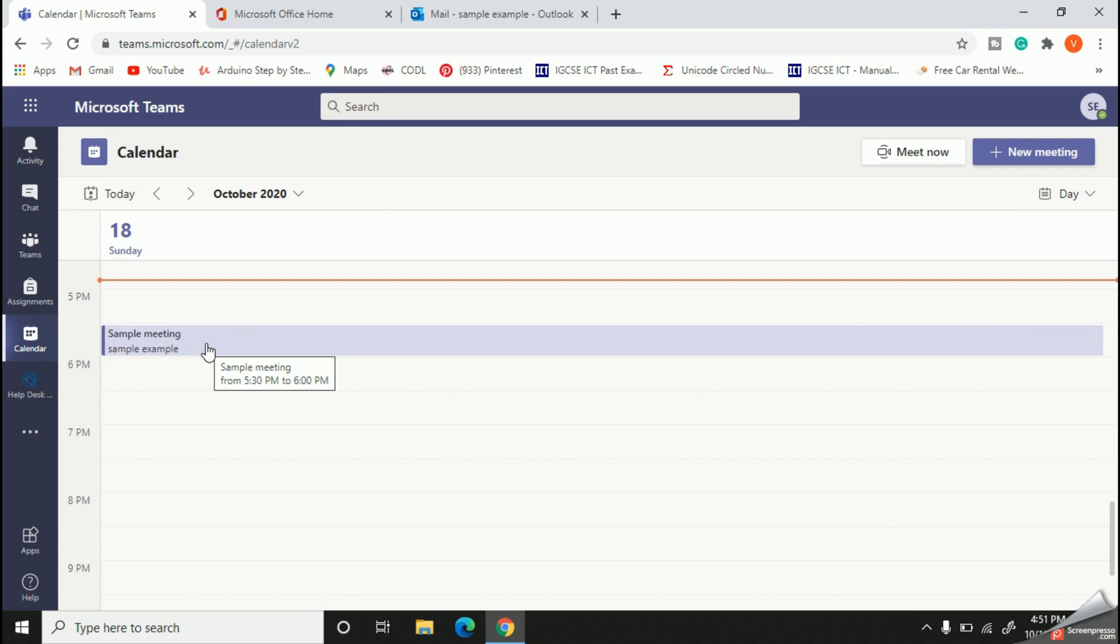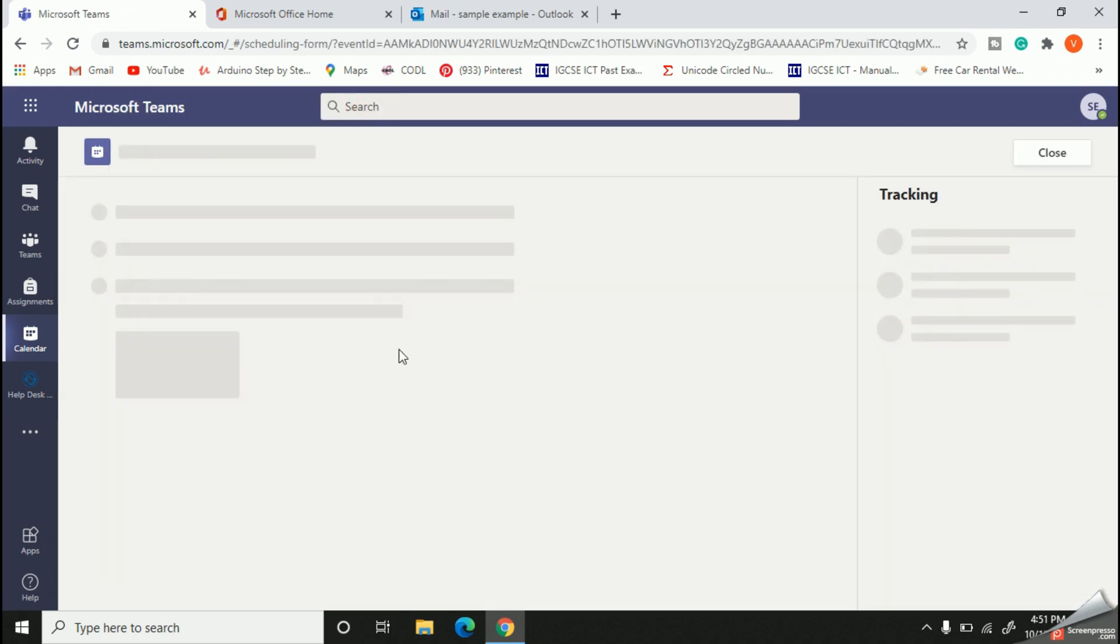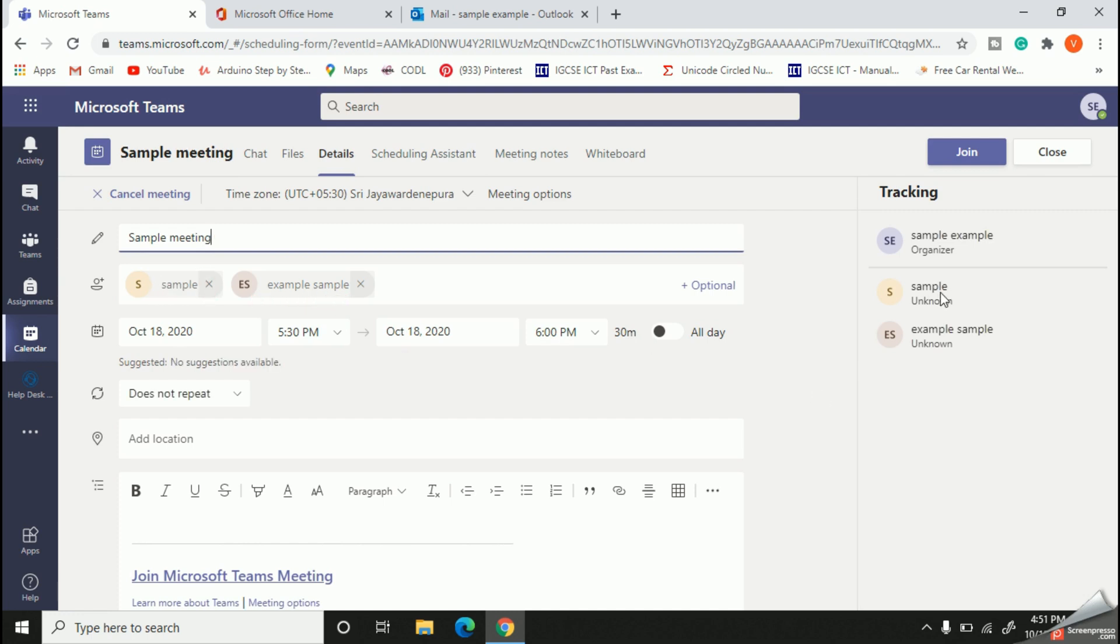Here it is. You can see the teams that I needed to join have been added. Now all the members of both teams can join your scheduled meeting.